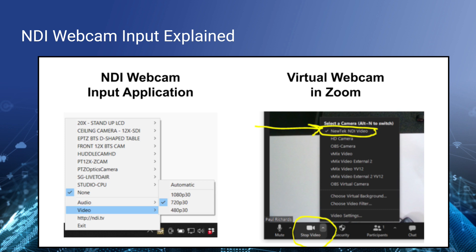Just like NDI screen capture, which we looked at in our last video, NDI webcam input is an application that runs in the background. It will be found in your system tray, and from the system tray you can select from any of the NDI sources available to your computer. When you select one of those sources, you can choose the video and audio you'd like to be made available as a virtual webcam — not a physical webcam connected via USB, but a virtual webcam input that works over Ethernet connectivity on your local area network.